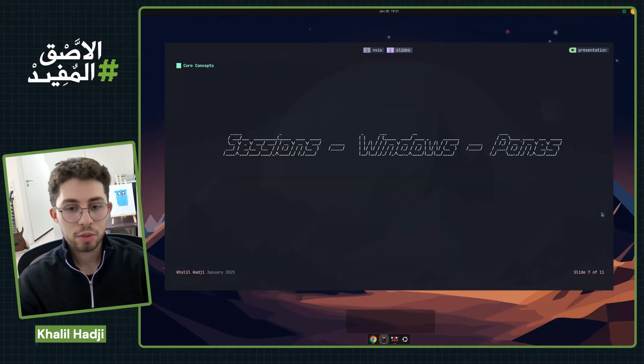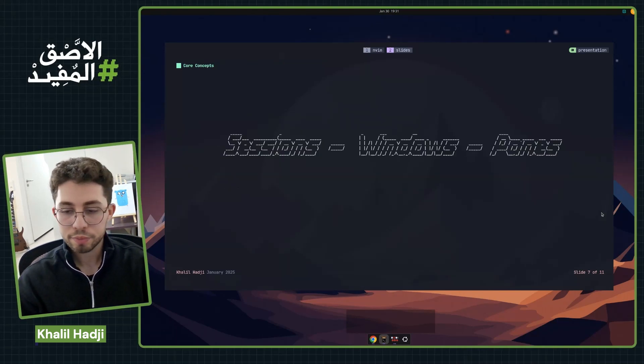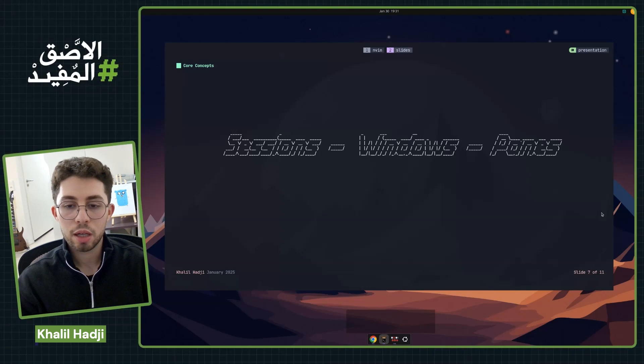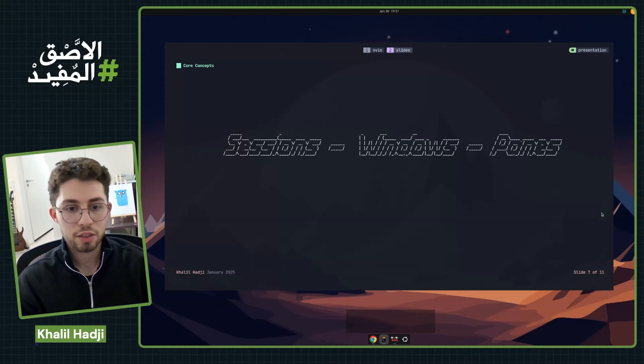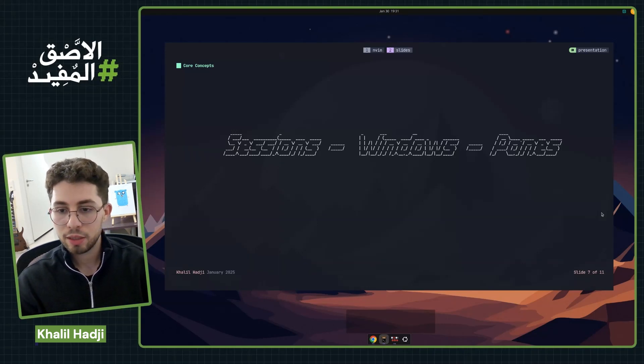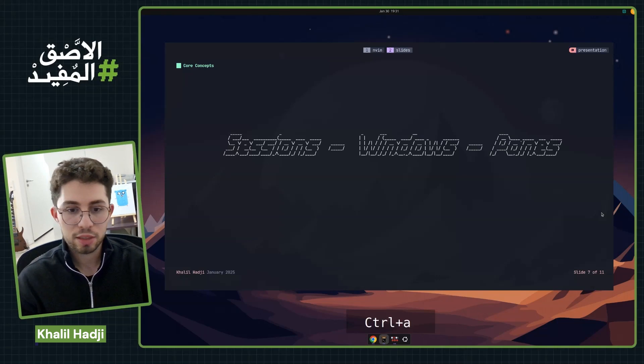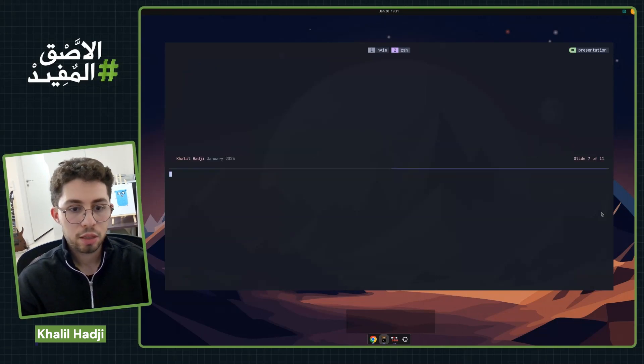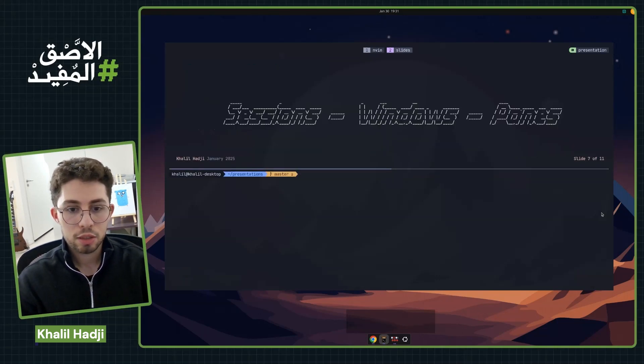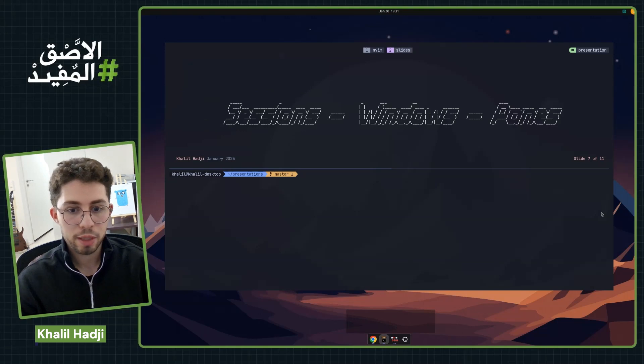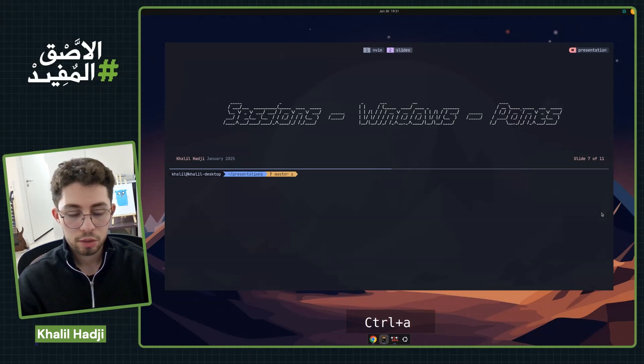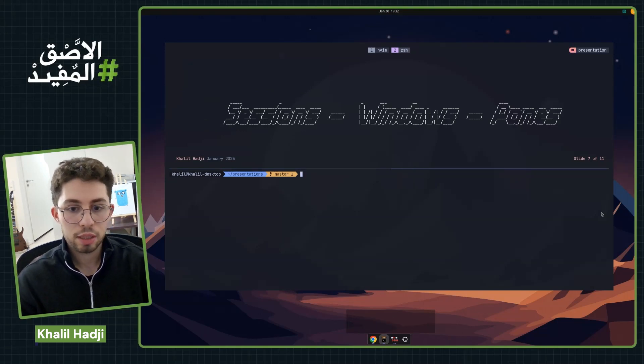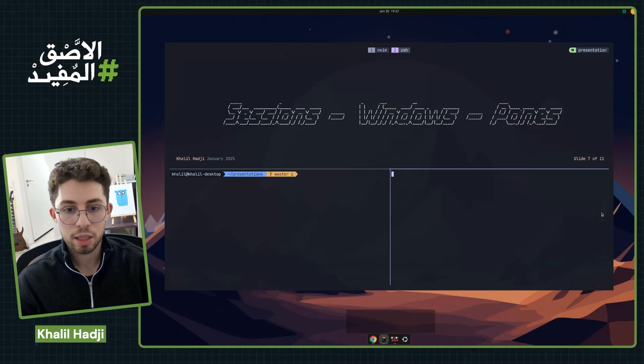Some core concepts of terminal multiplexers are panes, windows, and sessions. We'll start by explaining panes. They're basically just splits. You can split your terminal window into multiple parts, horizontally or vertically, like this.